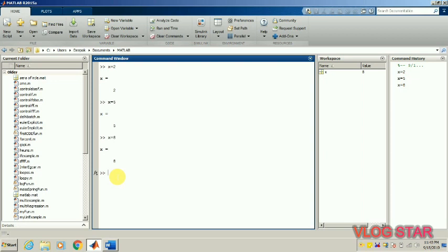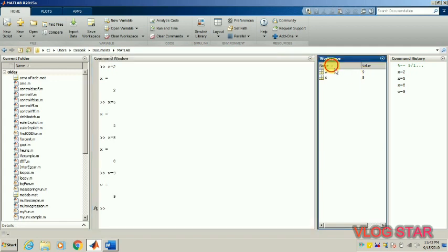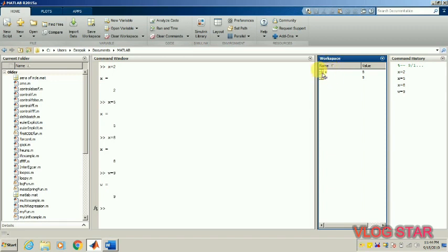Let me write some other variable. Let's say w — w is equal to 9. So this is a different variable with a different name, w, and it has a value of 9. Can you see this triangle mark? This is just to change the sequence. If I click on it, x will be replaced with w and w will be replaced with x. Let me do it again — just click on it. You can see the variables' sequence has been changed.